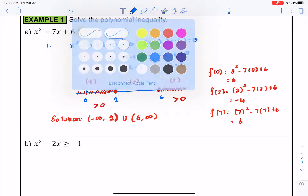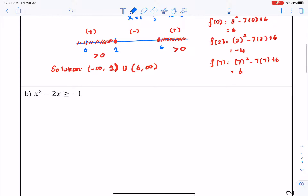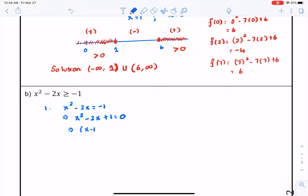The next problem: we want to find x squared minus 2x greater than or equal to negative 1. The right-hand side is not 0, so we treat it as an equality equal to negative 1, then move that negative 1 to the left-hand side. We can factor this as x minus 1 times x minus 1 equals 0, which implies x is equal to 1 — that is the critical value.